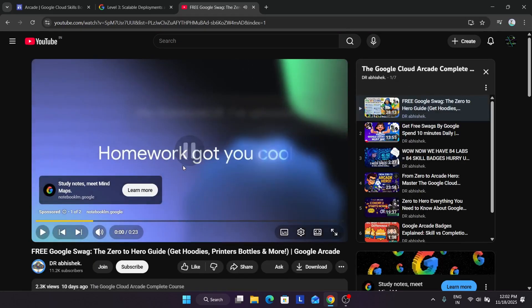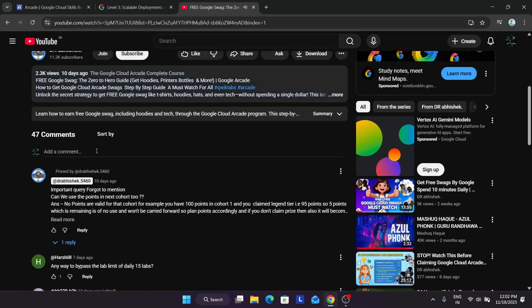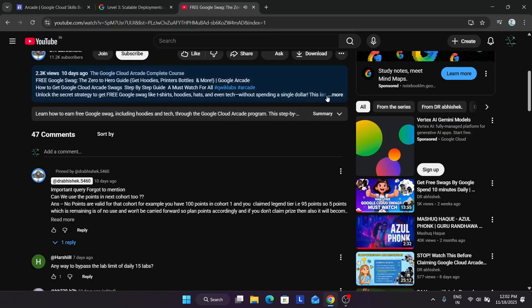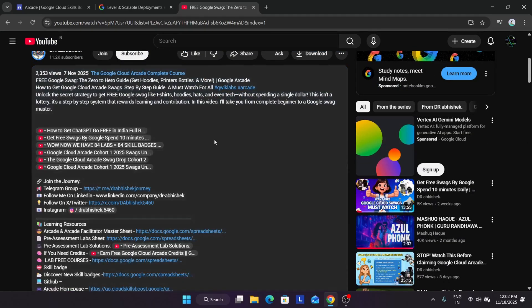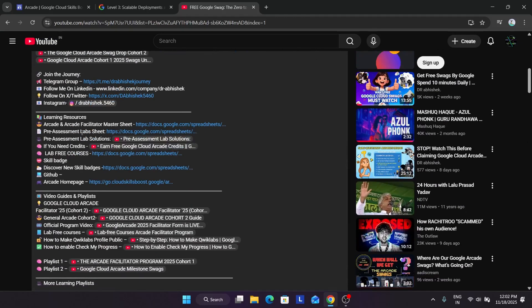How will you find it? First of all, you have to come to the video description. Then here you can see the master sheet. You have to click on it and you will be redirected to the master sheet.